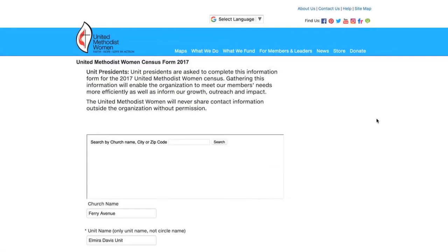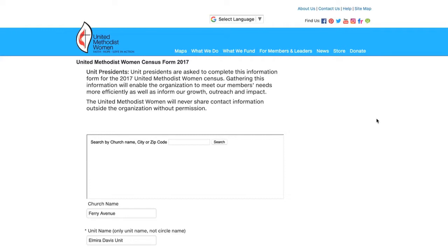The link for the Census is www.UnitedMethodistWomen.org/Census2017. Unit presidents are asked to complete this information form for the 2017 United Methodist Women Census. Gathering this information will enable the organization to meet our members' needs more efficiently, as well as inform our growth, outreach, and impact. The United Methodist Women will never share contact information outside the organization without permission. Now let's get started with the form.